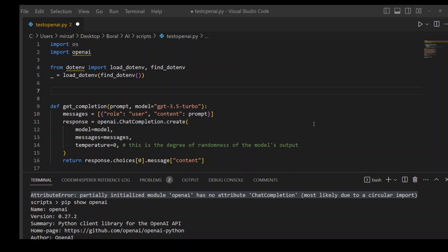But before this, I spent almost two hours to get it fixed. If you Google this error, people will be telling you to upgrade your PIP and make sure that you're using Python 3.7.1 plus or upgrade your OpenAI module version, which is all fine.